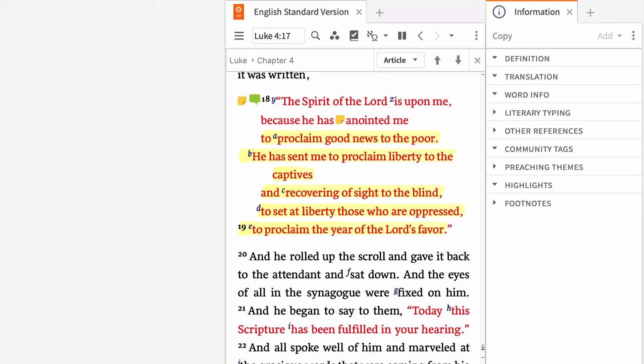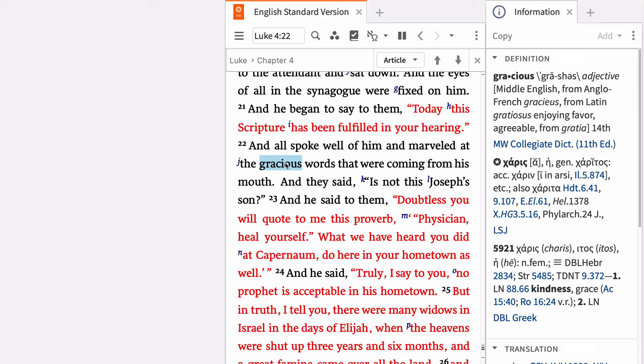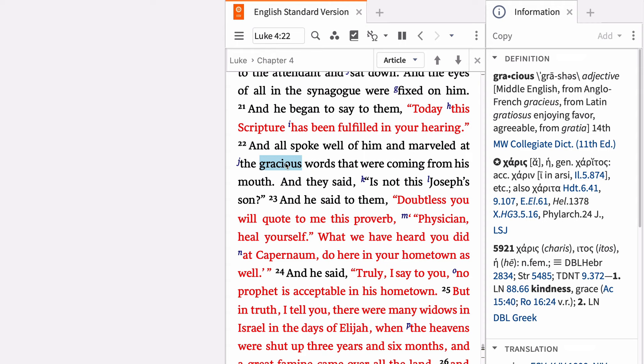As Jesus announced the fulfillment of Isaiah's prophecy, Luke tells us everyone in the synagogue marveled at the gracious words that were coming from his mouth. Gracious translates the genitive charis. A morph search locates all these morphological constructions, but a syntax search finds the places charis functions as an adjective.